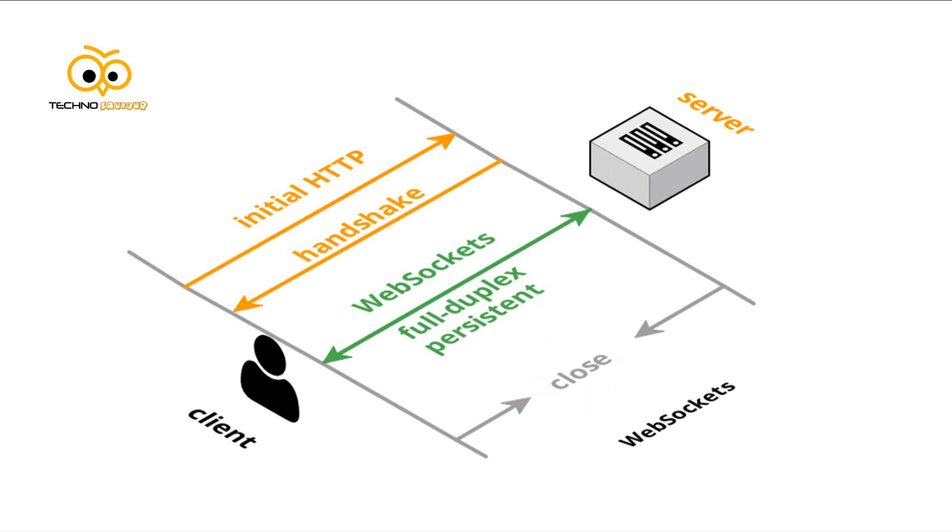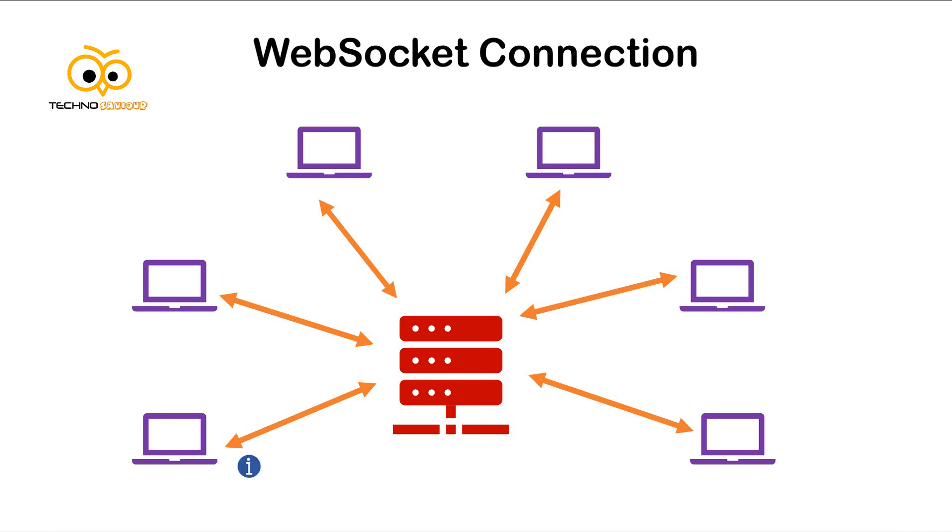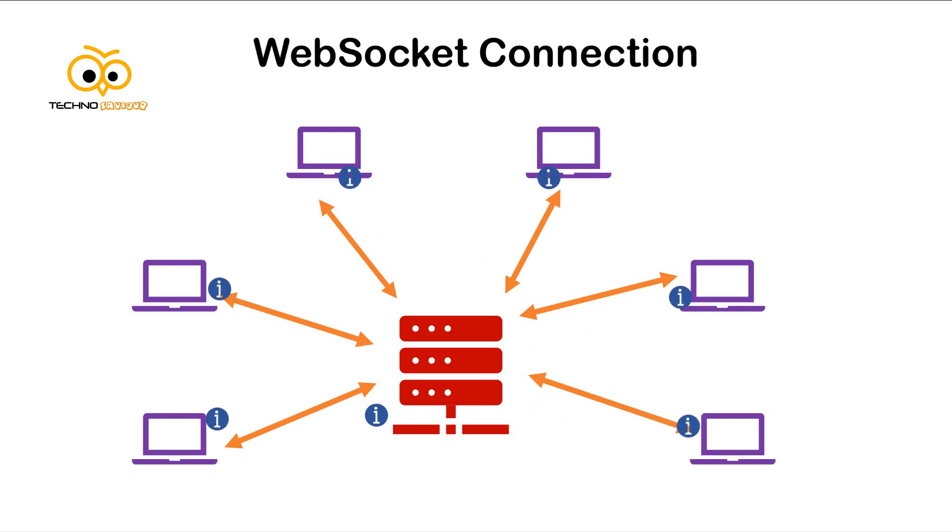Now coming back to our situation. The server now uses WebSocket instead of normal request and response. Since the connection is always alive, the client can emit data to the server using the WebSocket. On receiving the data, the server pushes the data to all the other clients. Now all the clients are updated at the same time.